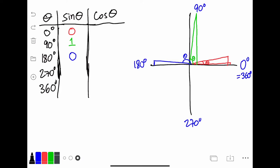Now let's say we have an angle getting closer and closer to 270 degrees. The side opposite is going to be getting closer and closer to the same length as the hypotenuse, but this time in the negative direction. Therefore, sine of 270 would be negative 1. And finally, working our way back to 360, which is the coterminal angle to 0, it would be 0 again.